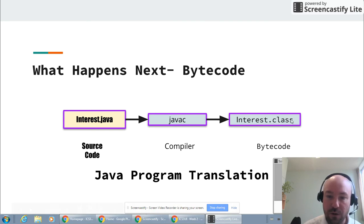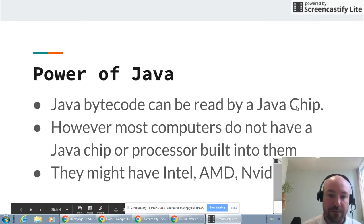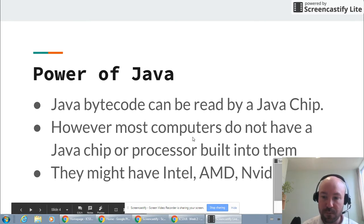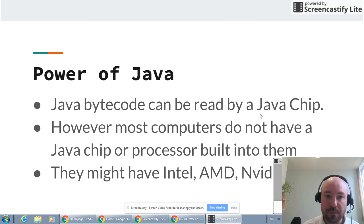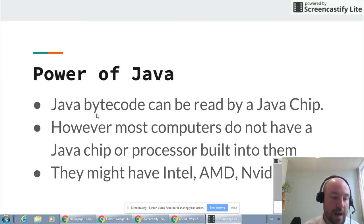The final product from the compiler is what's called bytecode, in your interest.class file, and that's going to be sent to the computer. Java bytecode can be read by a Java chip, but most people don't have a Java chip — they have a different processor built into their computer. If you had a special computer with a Java chip, it could interpret your Java bytecode. But one of the powerful things about Java is that it wasn't designed to run only on Java machines — it was designed to run universally. So in order to make that happen, there's one additional thing added to make this whole process work.